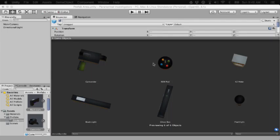All right, so this is going to be my next game. I'm making a paranormal investigation game.